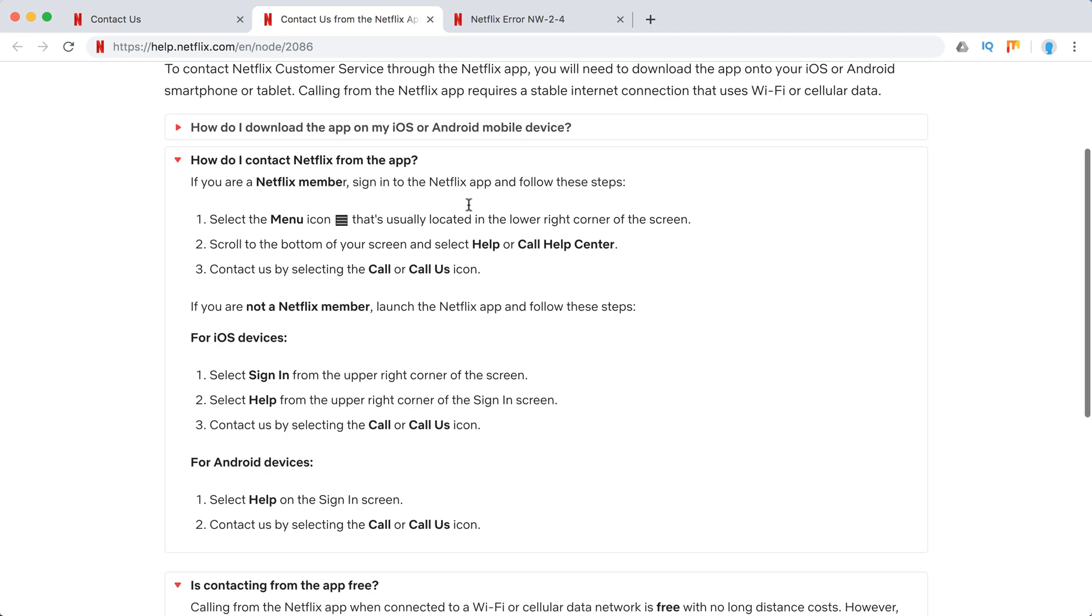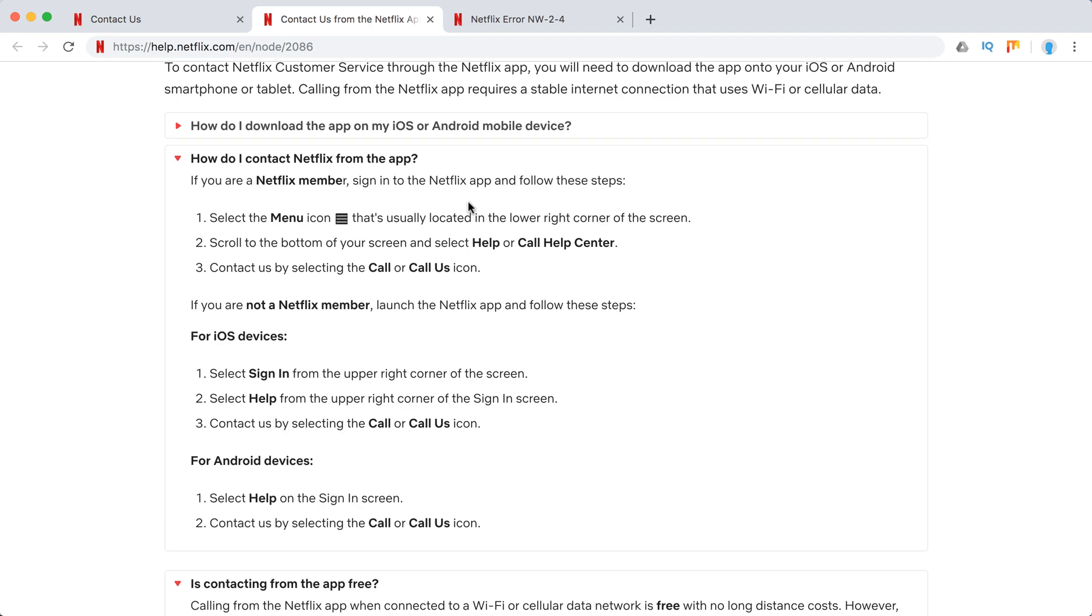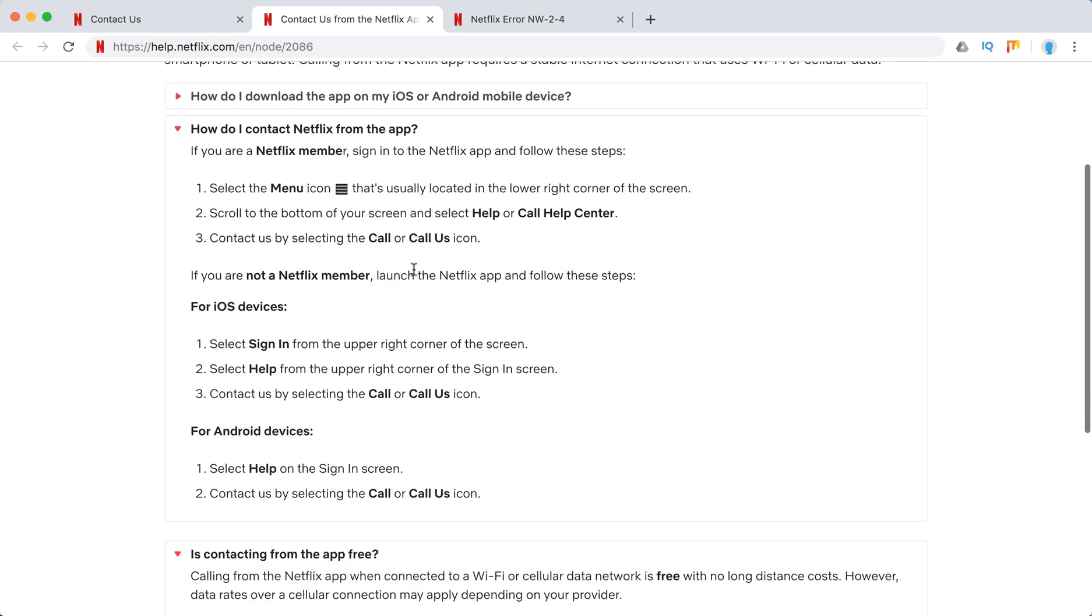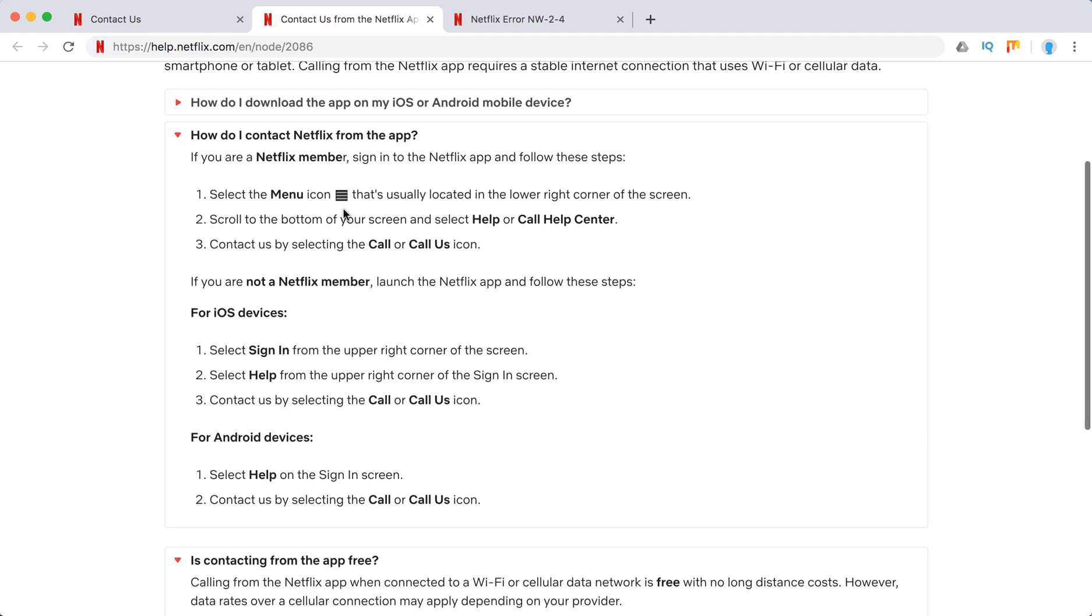Yeah, I would really recommend just call from Netflix app. It's free and you can just use your cellular or Wi-Fi connection.